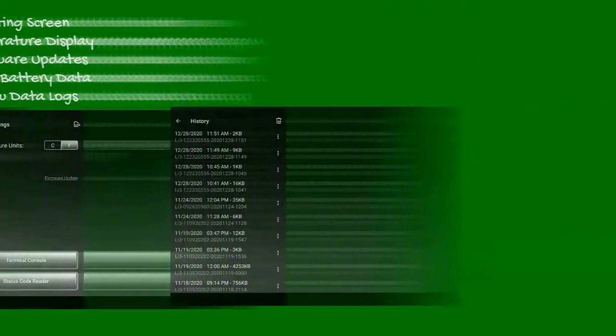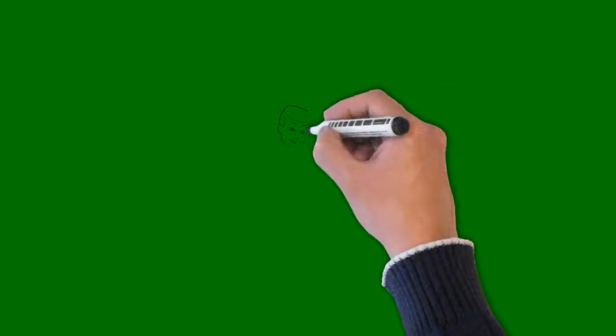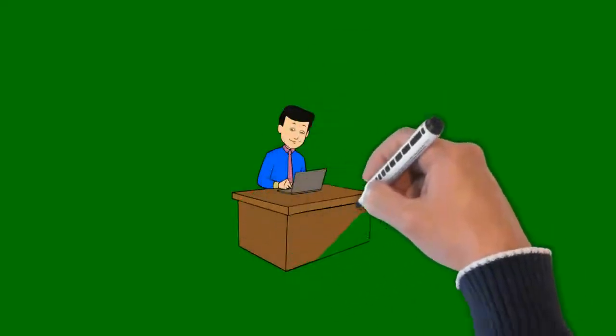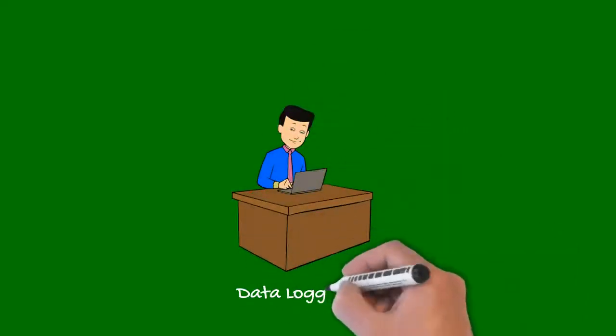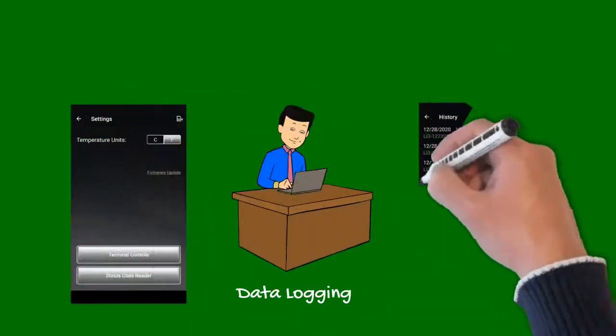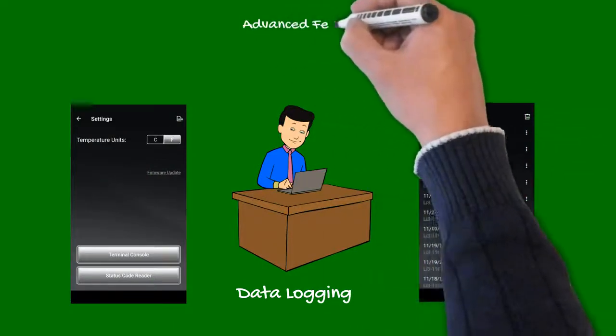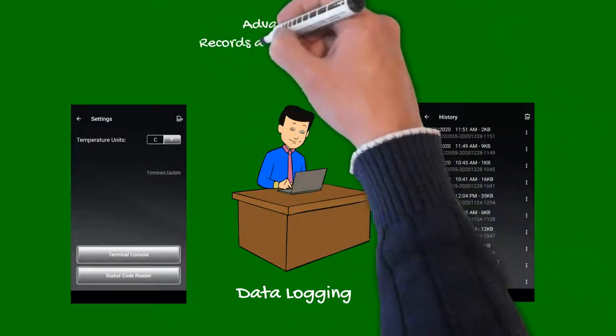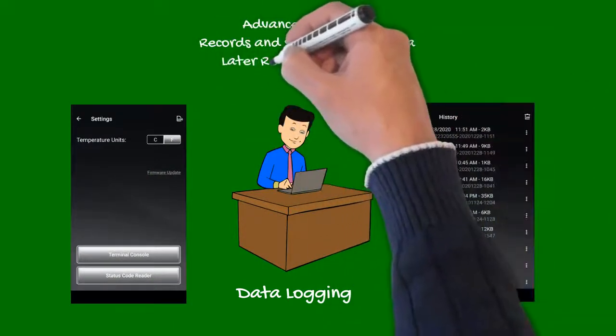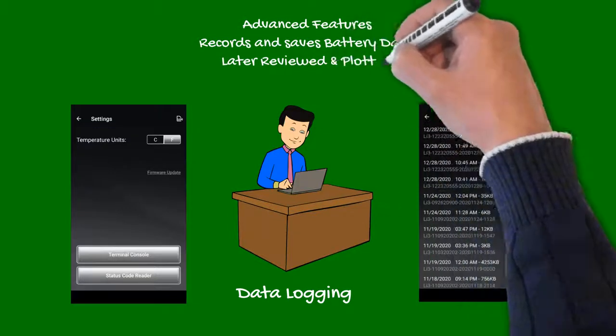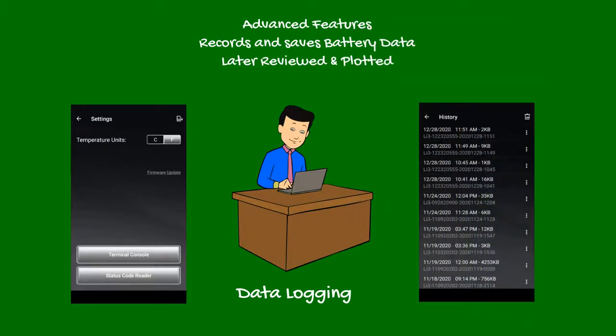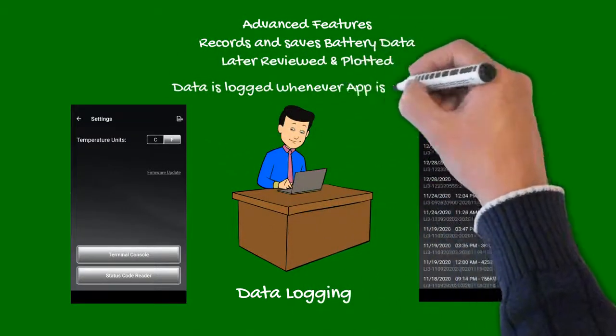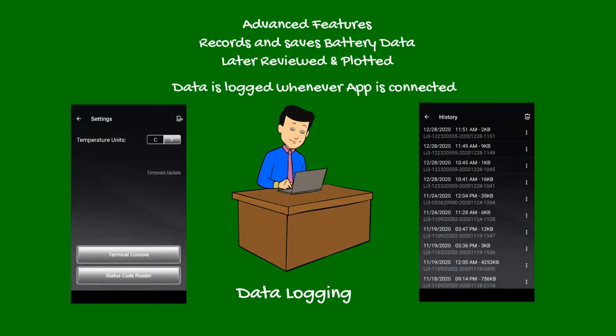Data logging is a very useful advanced feature allowing the app to record and save battery activity. This data can be later reviewed and plotted to see how well the battery was operating under various conditions. Data is only logged when the app is connected to the battery, however, the screen does not have to remain open.